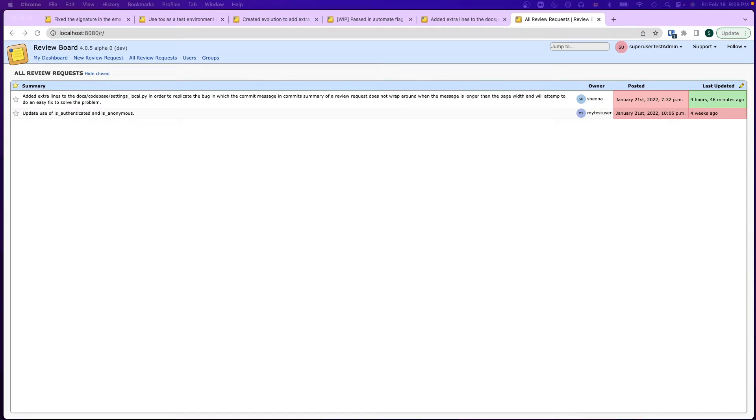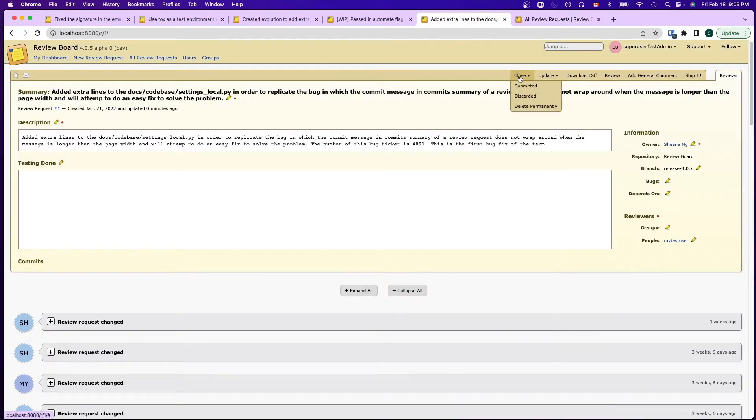The first one is to fix the signature of the review request closed email. Currently, admins are given access to make changes to review requests that are not owned by them. When they click this close button here, the review request will be closed and an email will be sent.